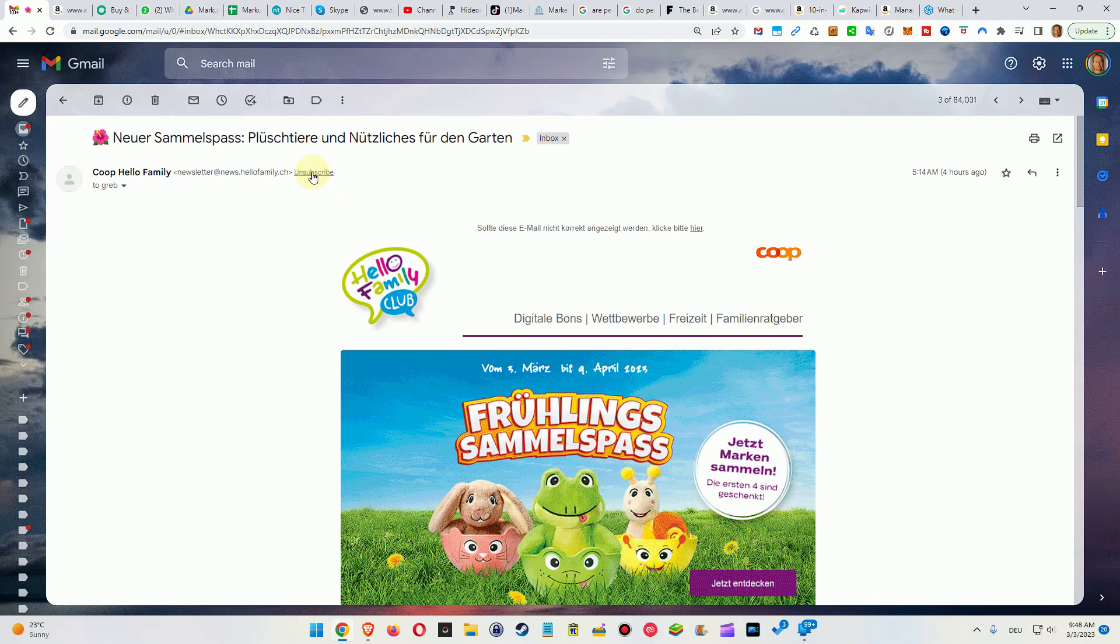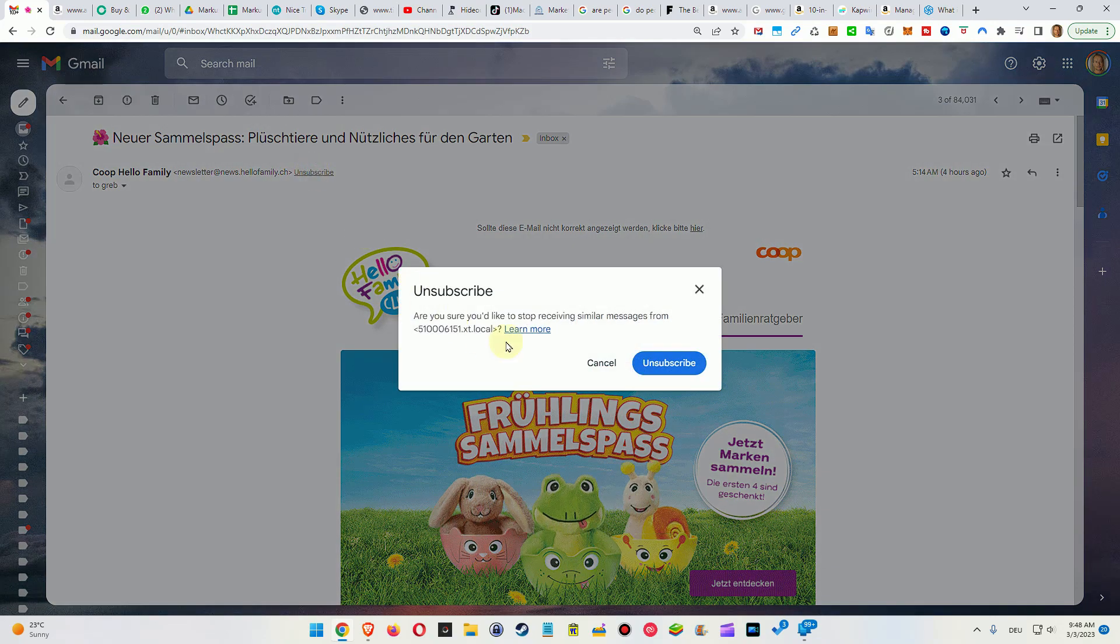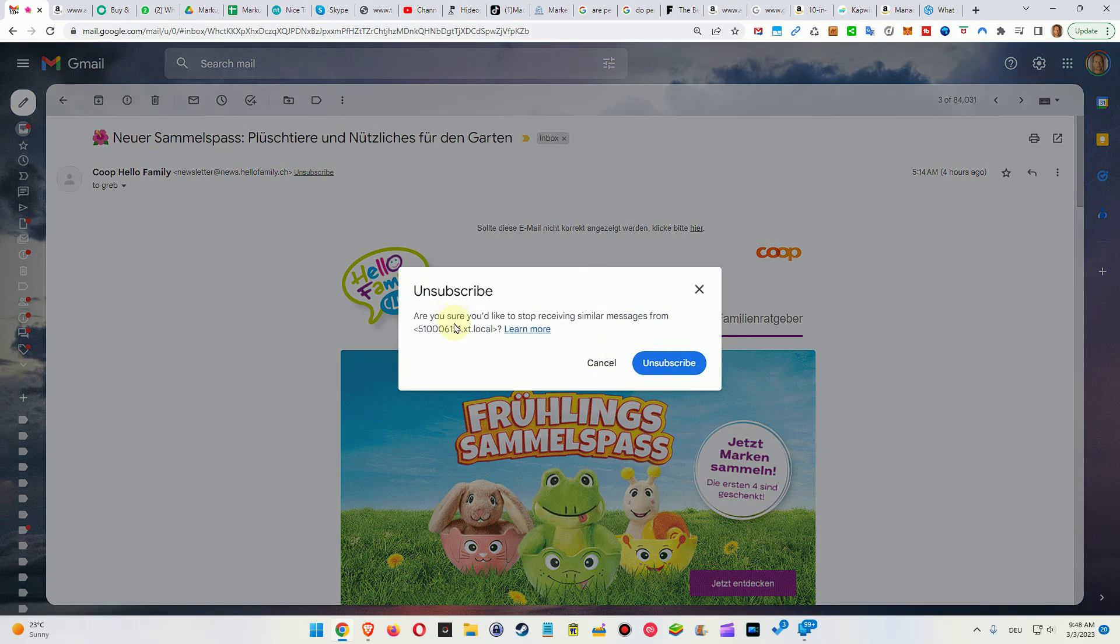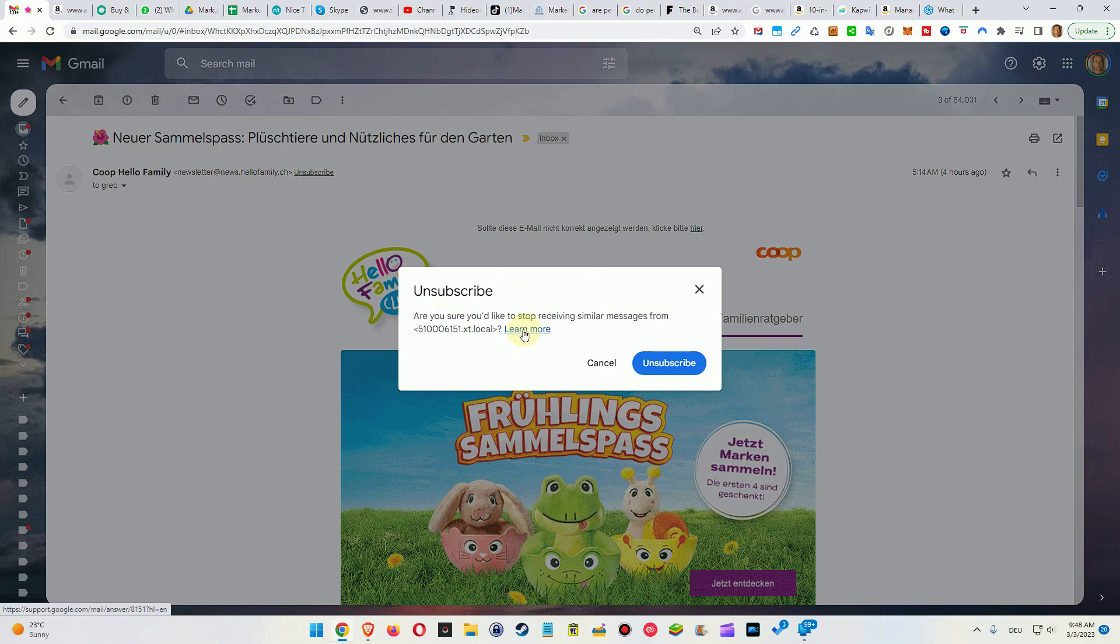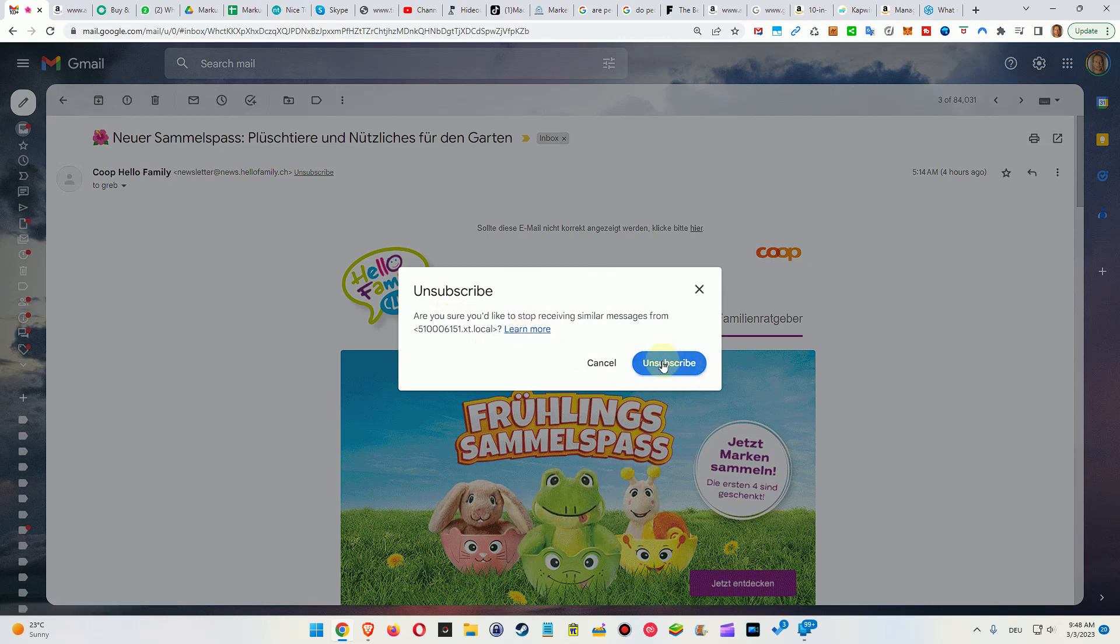I can also show you how it works. You can click on that and then you will see a pop-up. There's even some more information, but unfortunately there's not much provided here. You just click on unsubscribe and done.